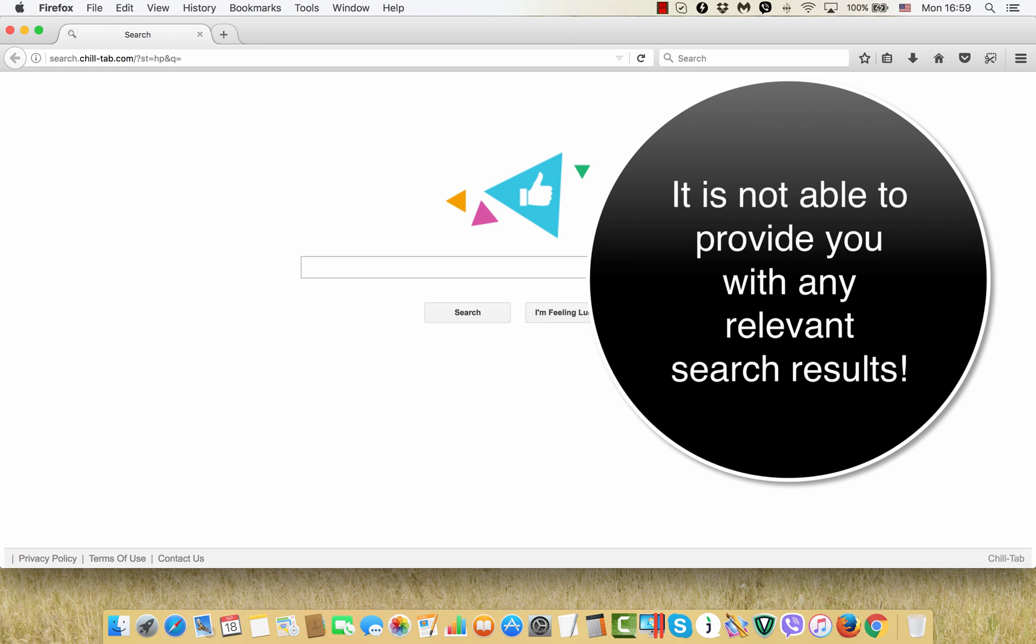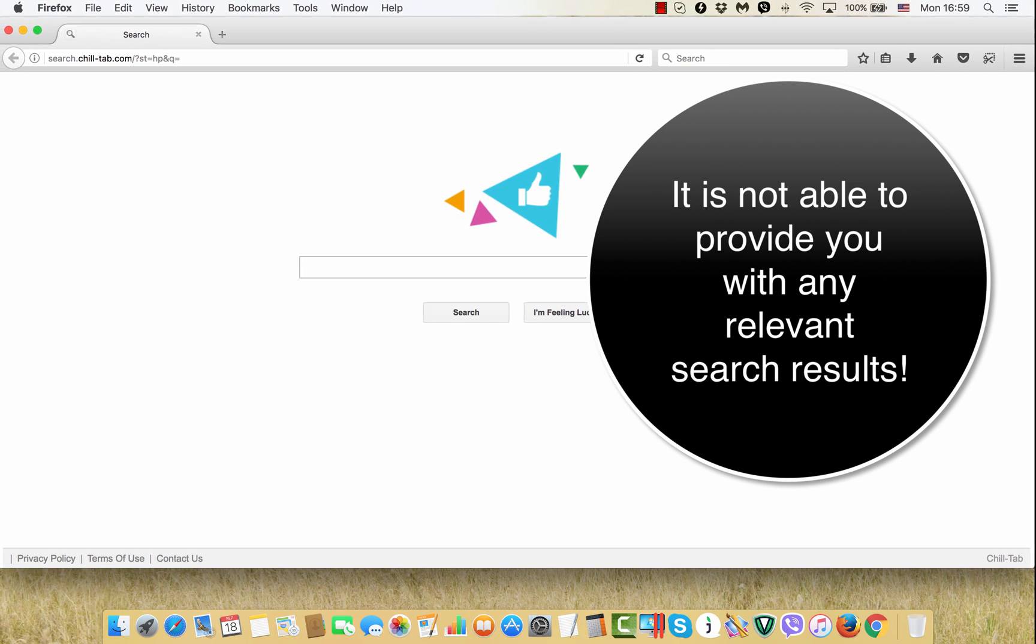This hijacker is considered as a potentially unwanted application that changes the default homepage of your browser and also amends the default search engine settings.